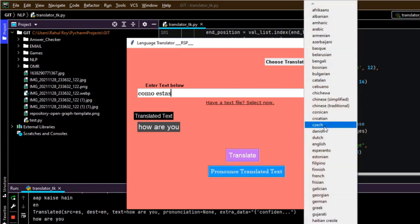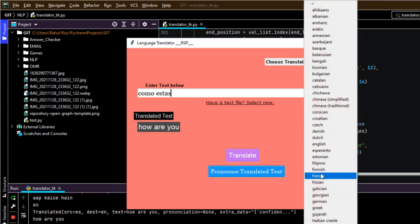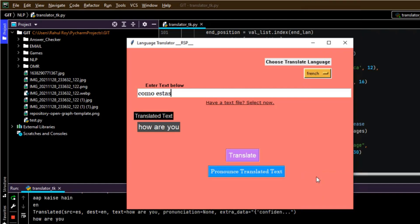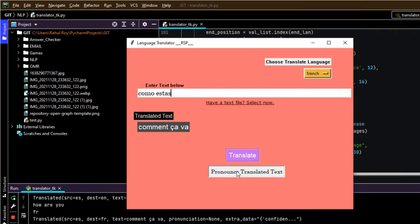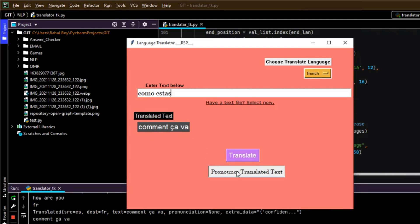Now let's try to convert it into a different language. Let's write French. Translate — as you can see, 'comment ça va', like that. It pronounced 'comment ça va' correctly.